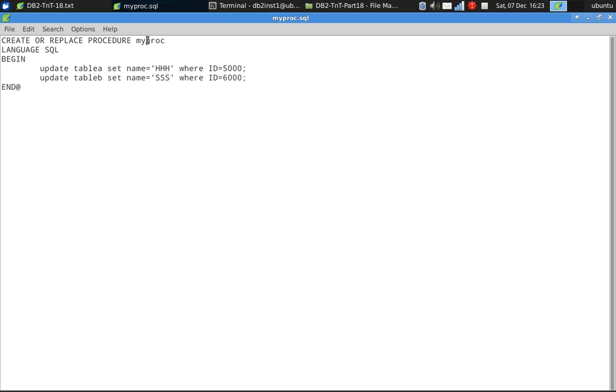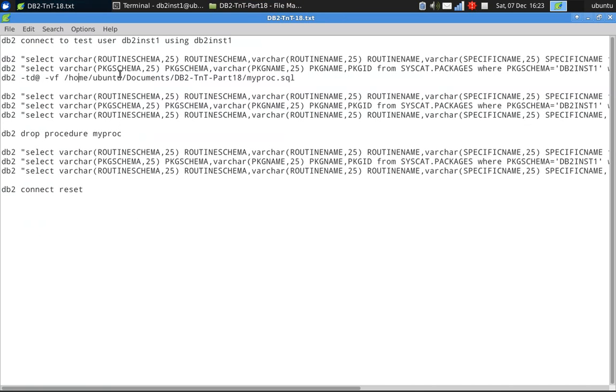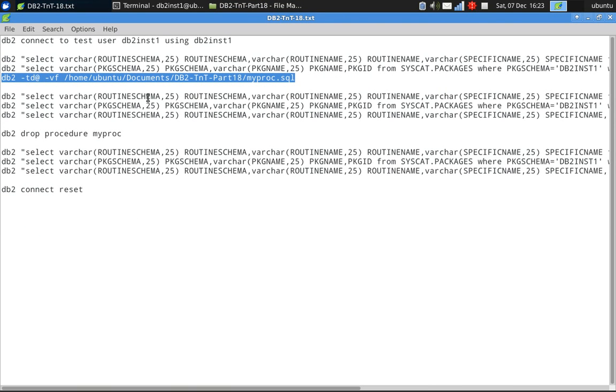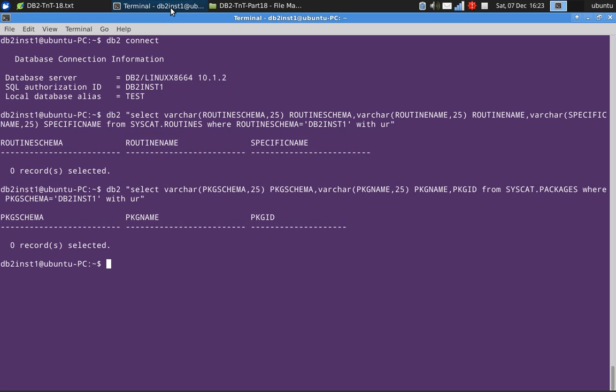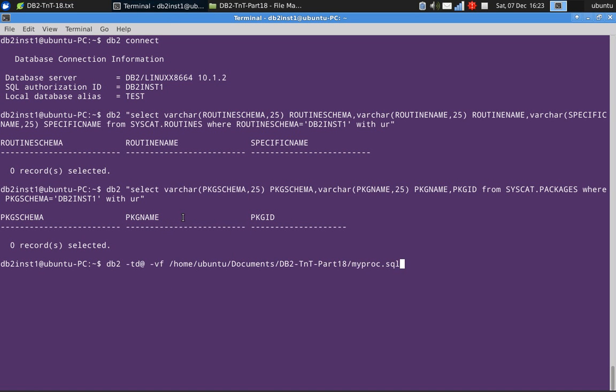My proc is the procedure name. It just updates the table table a setting the name as HHH where ID equals 5000. It does the same thing for table b. It's a fairly simple stored procedure. Let's create this stored procedure.